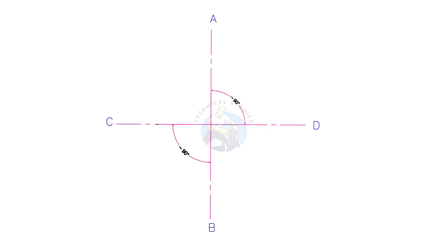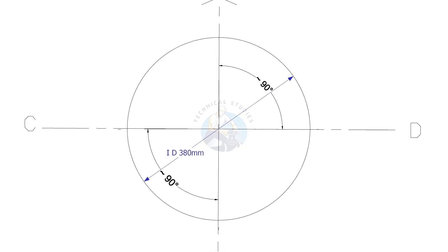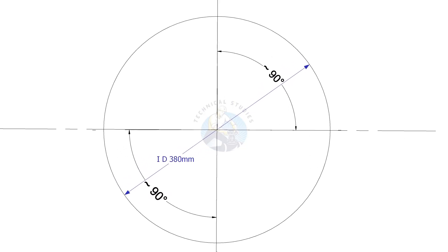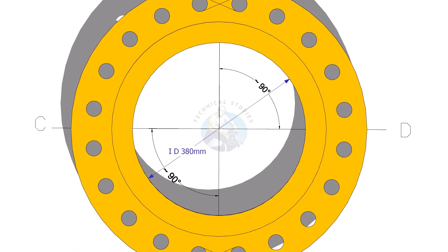Draw lines AB and CD intersecting each other. Draw a circle having the inside diameter of the flange. Put the flange on this circle exactly concentric.